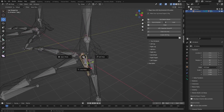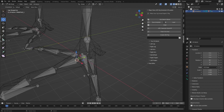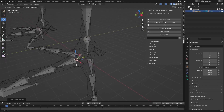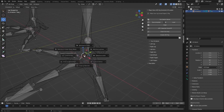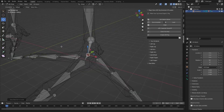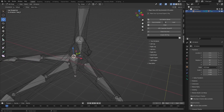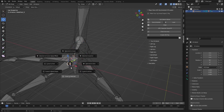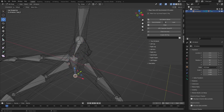We have this bone — let's fix this bone. Let's fix this bone as well.